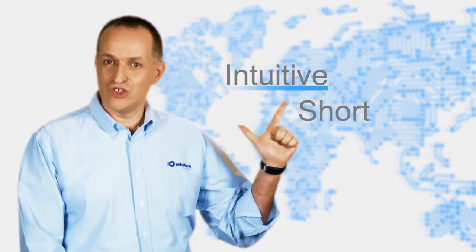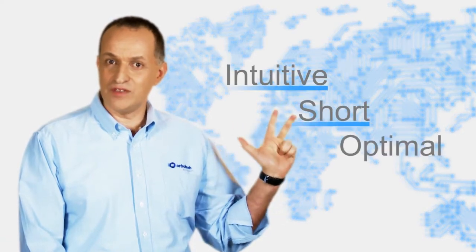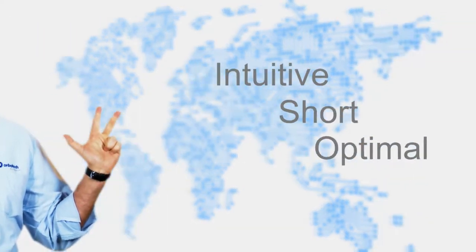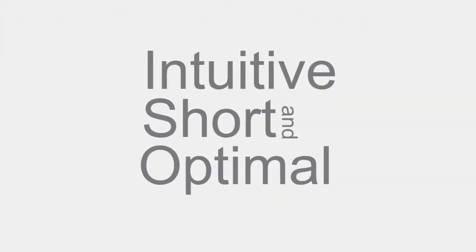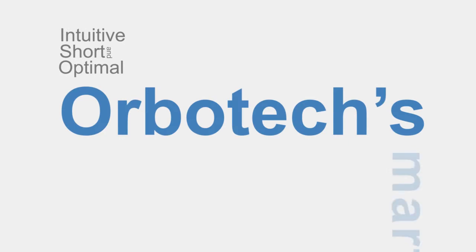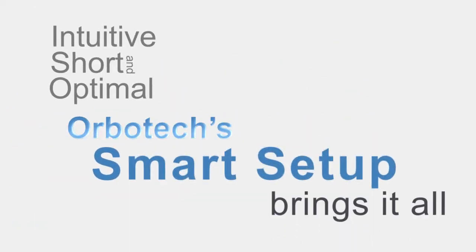Intuitive, short and optimal. Orbo-tech's smart setup brings it all. Try it!